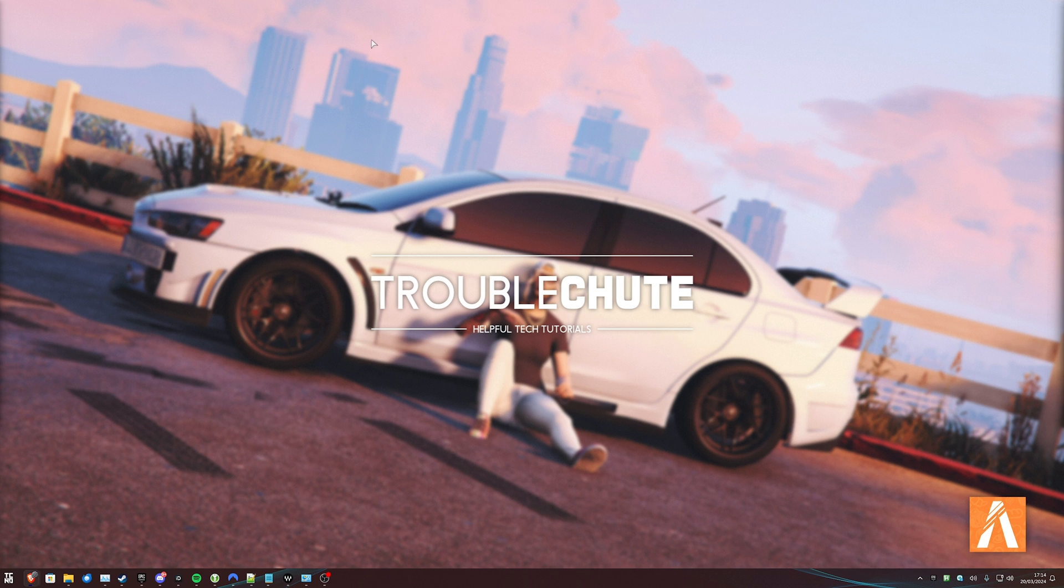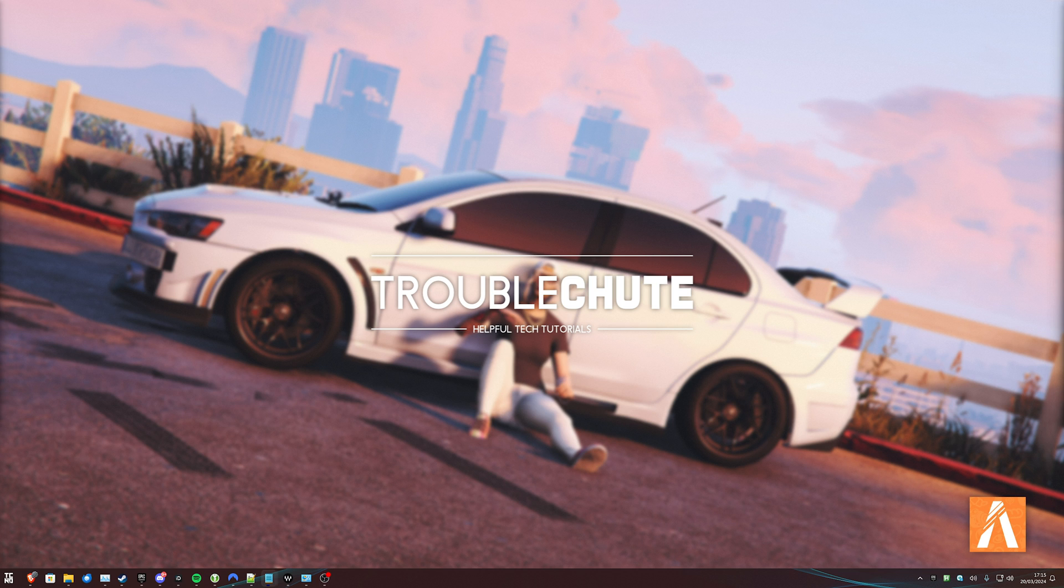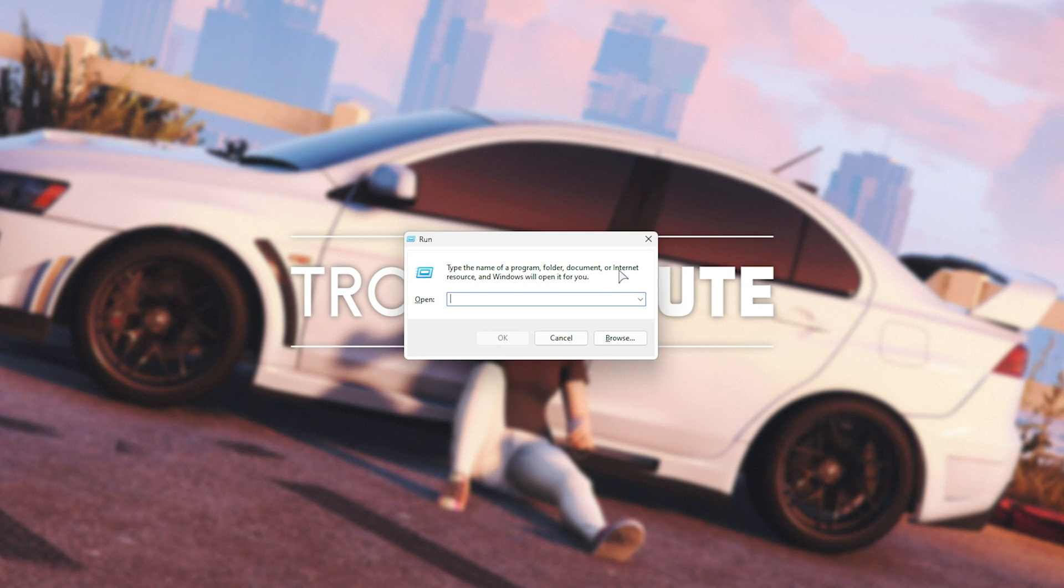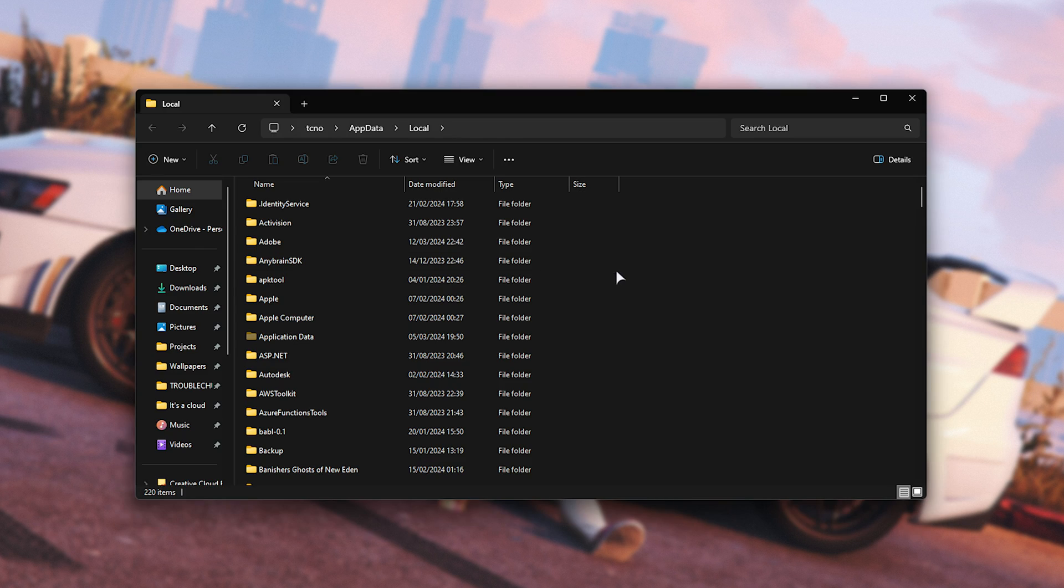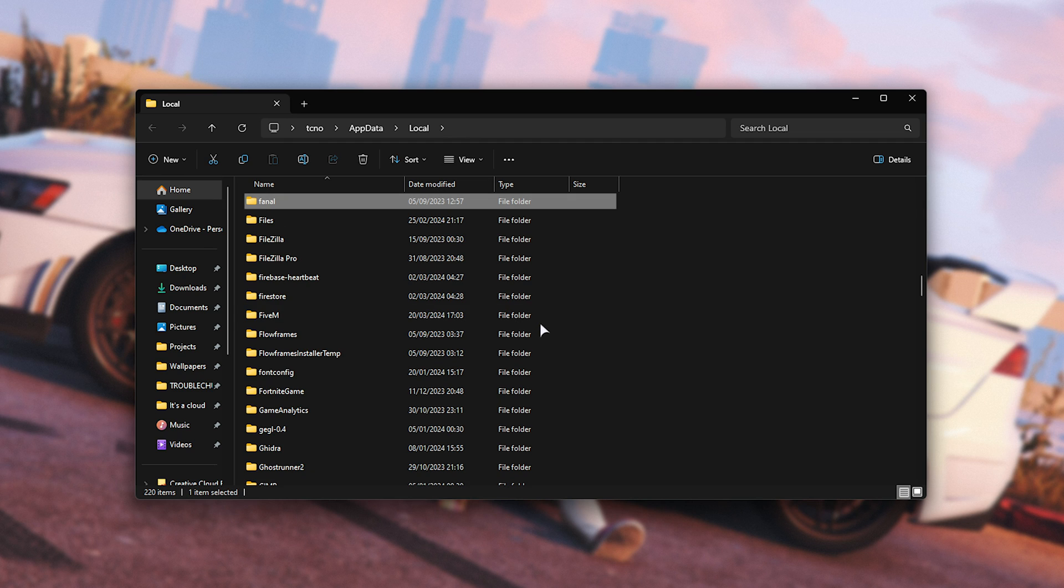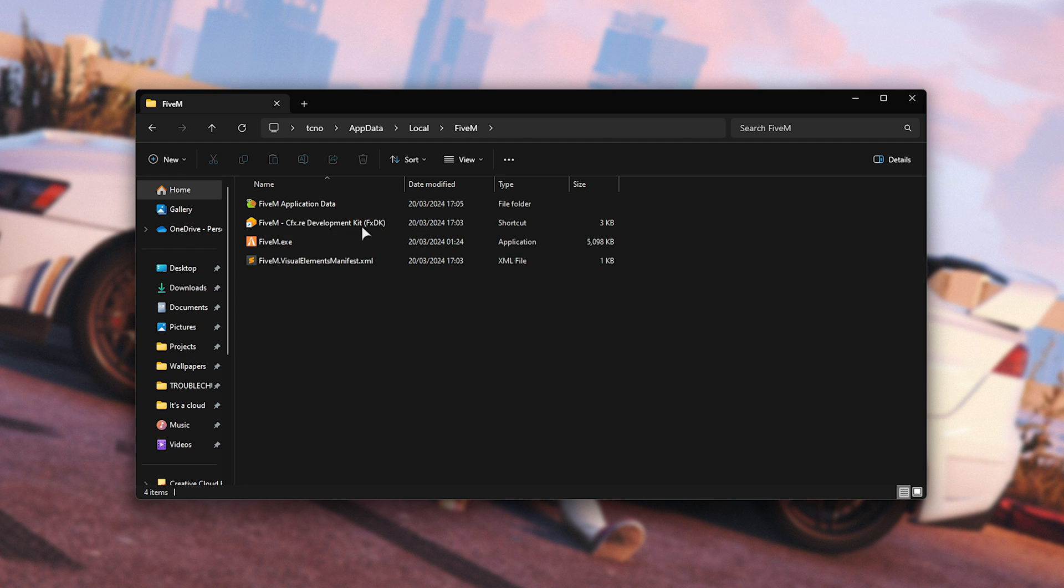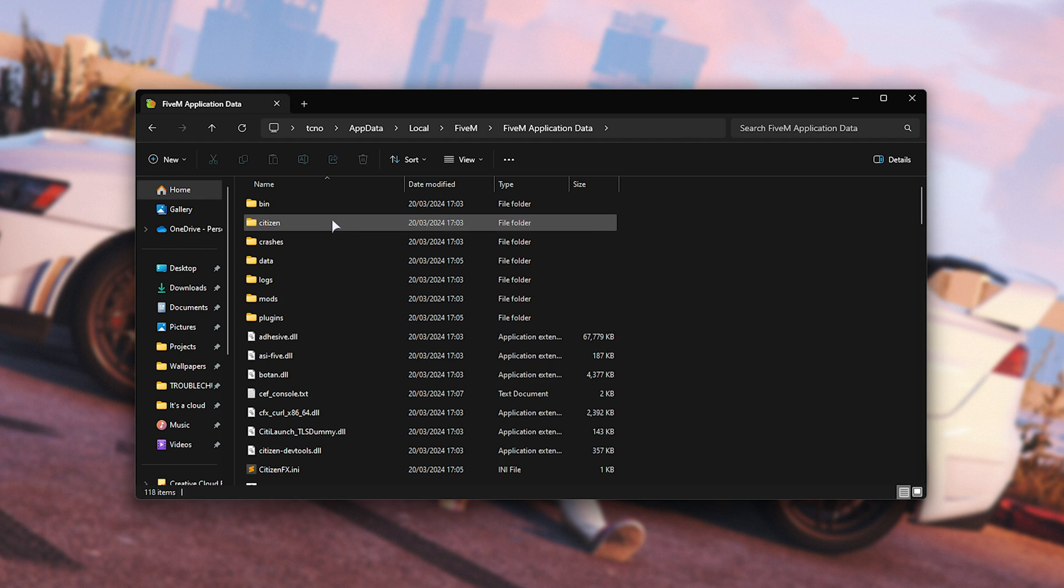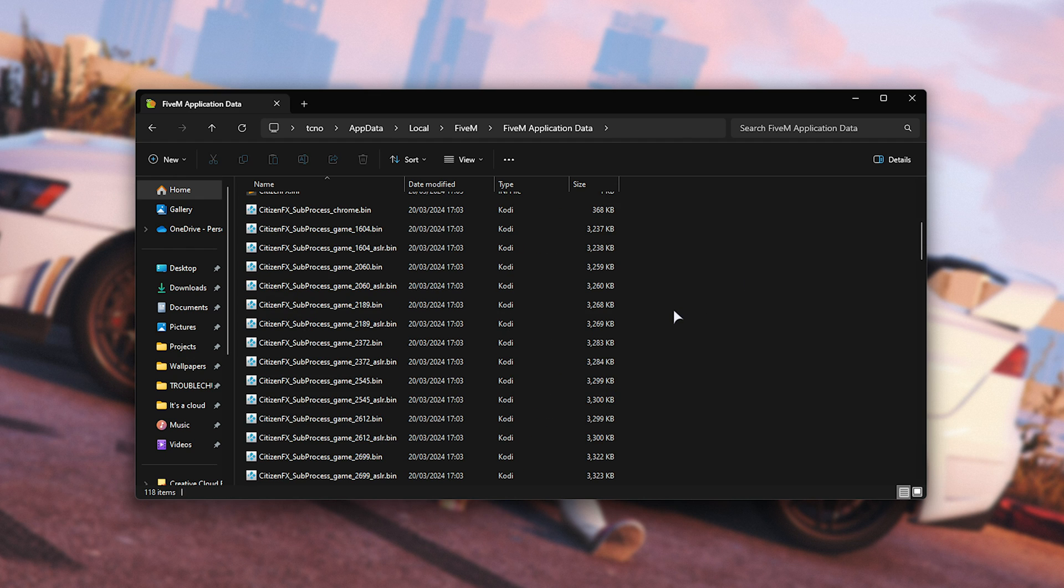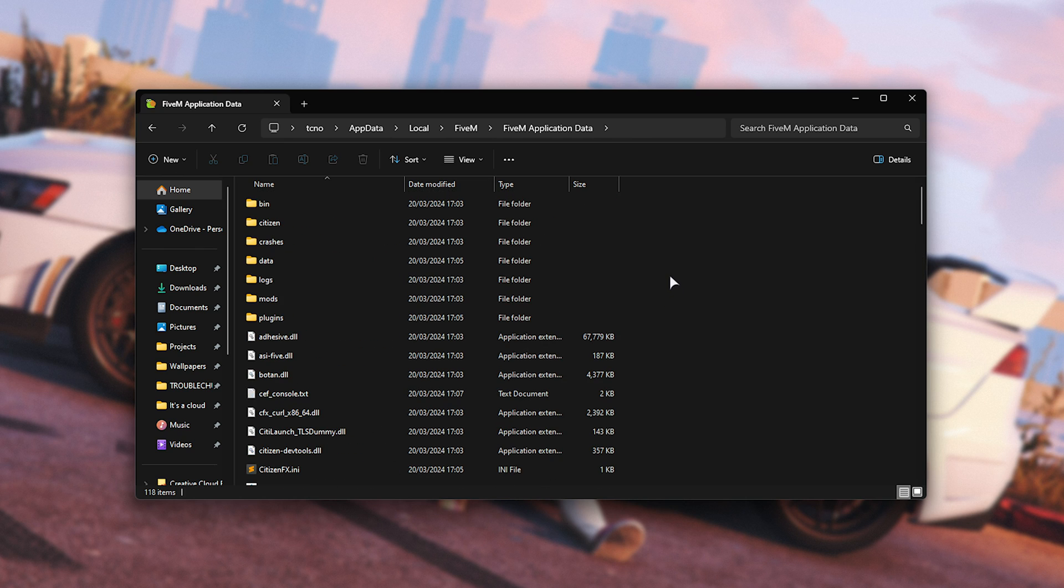First of all, before we even fire up FiveM, there's two things that we should be doing. The first is clearing our cache for FiveM, which you should do relatively often. It's actually super simple. What you need to do is hold start and press R, so Windows key and R, to bring up this dialog. Type in %localappdata% and hit enter. This will open up C users your username appdata local, and in here, we'll simply click anywhere, hit F to jump down to FiveM, then FiveM application data.